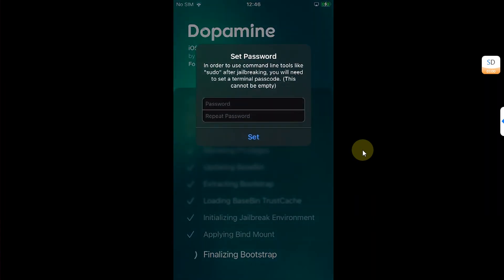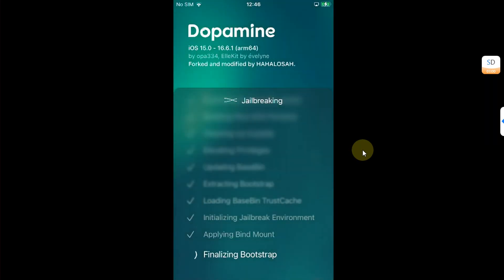Now simply type in your sudo passcode. Any passcode of your choice will work. Hit set.